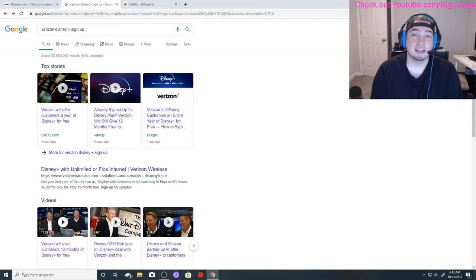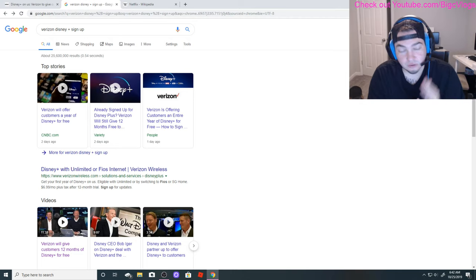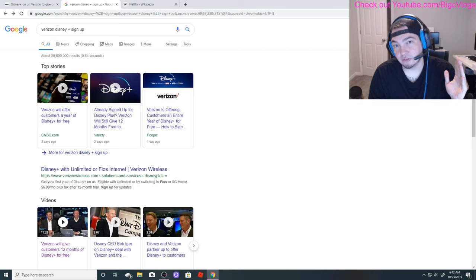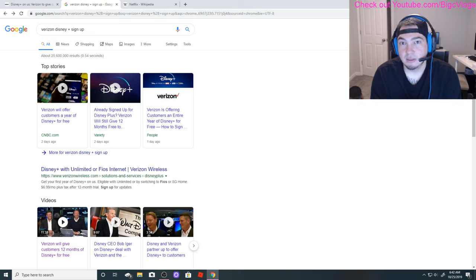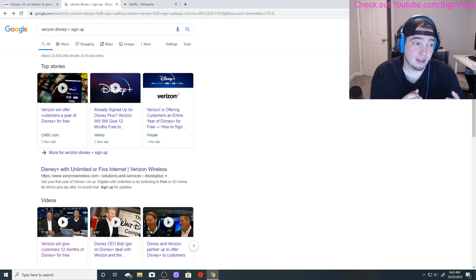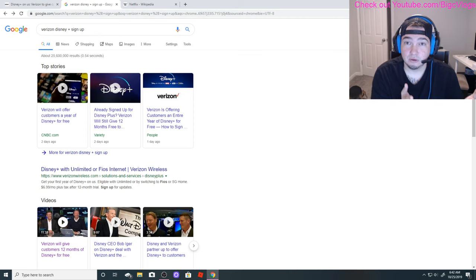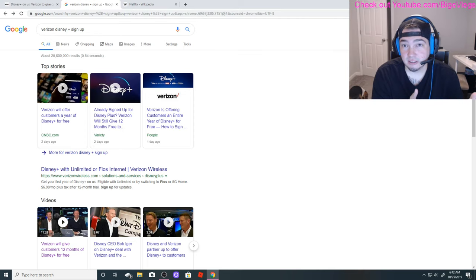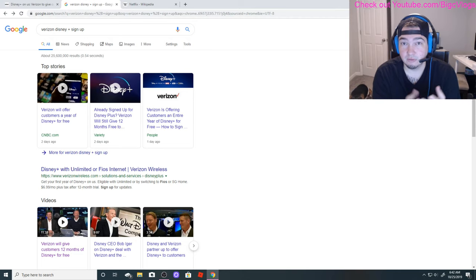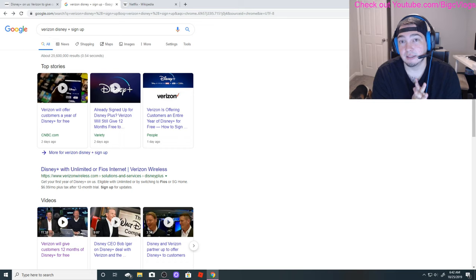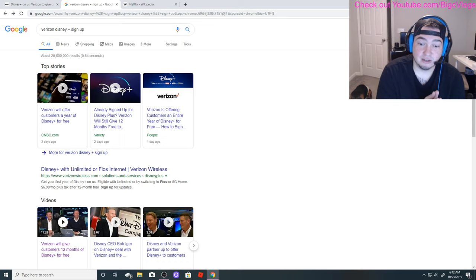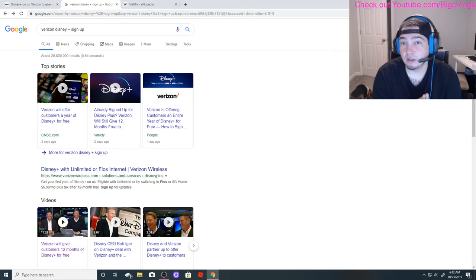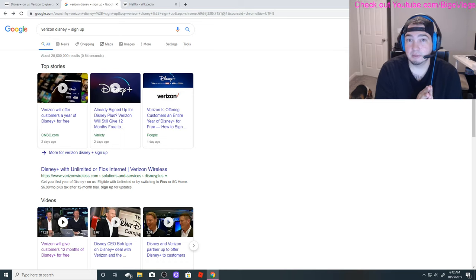If just half of the Verizon customers go over to Disney Plus and sign up, it's gonna make Disney Plus look like it really just took off and it's just this amazing service that it may or may not actually be. It's just gonna look like that due to the fact that they partnered with Verizon and there's 155 million people who have a free account for 12 months.